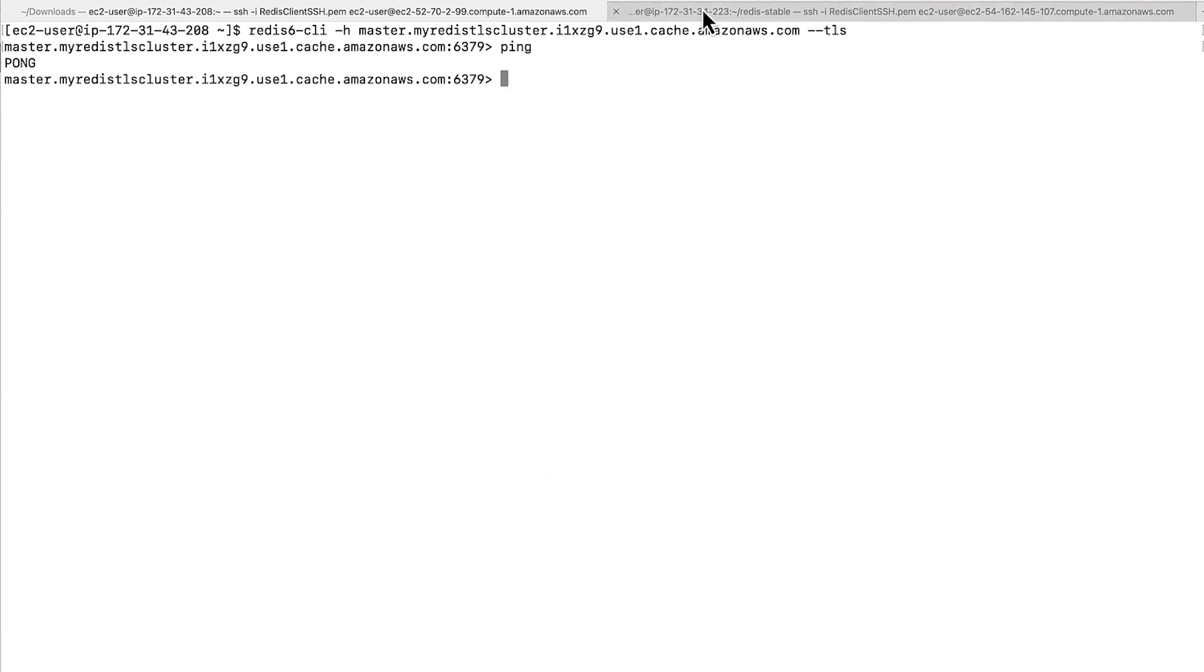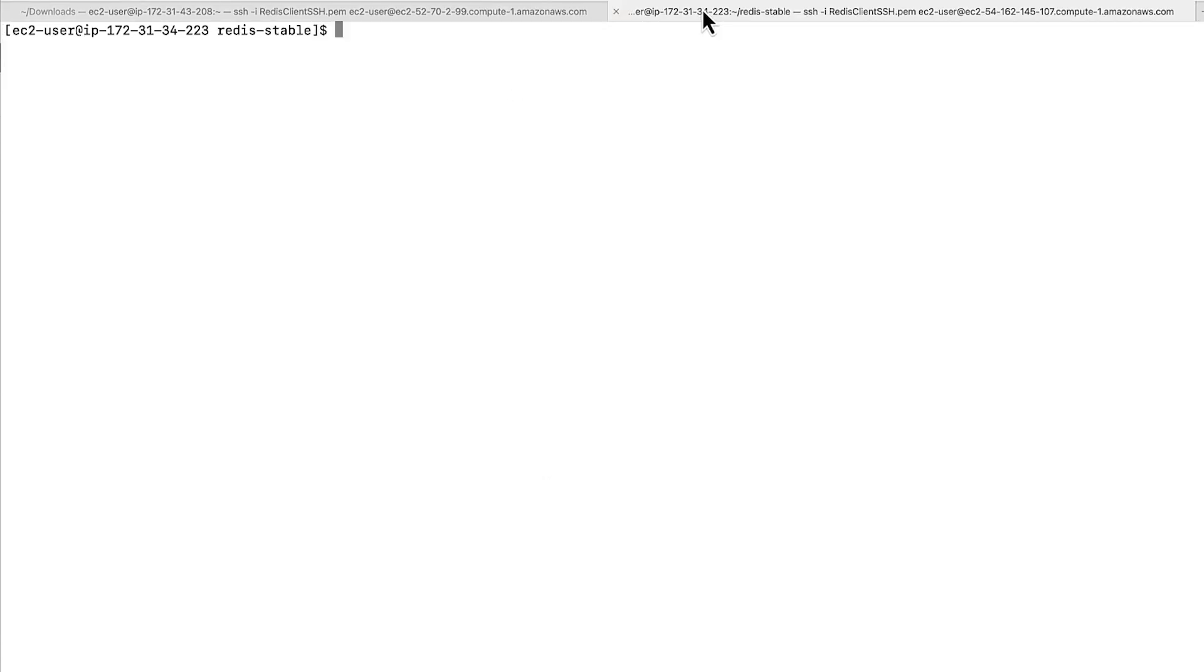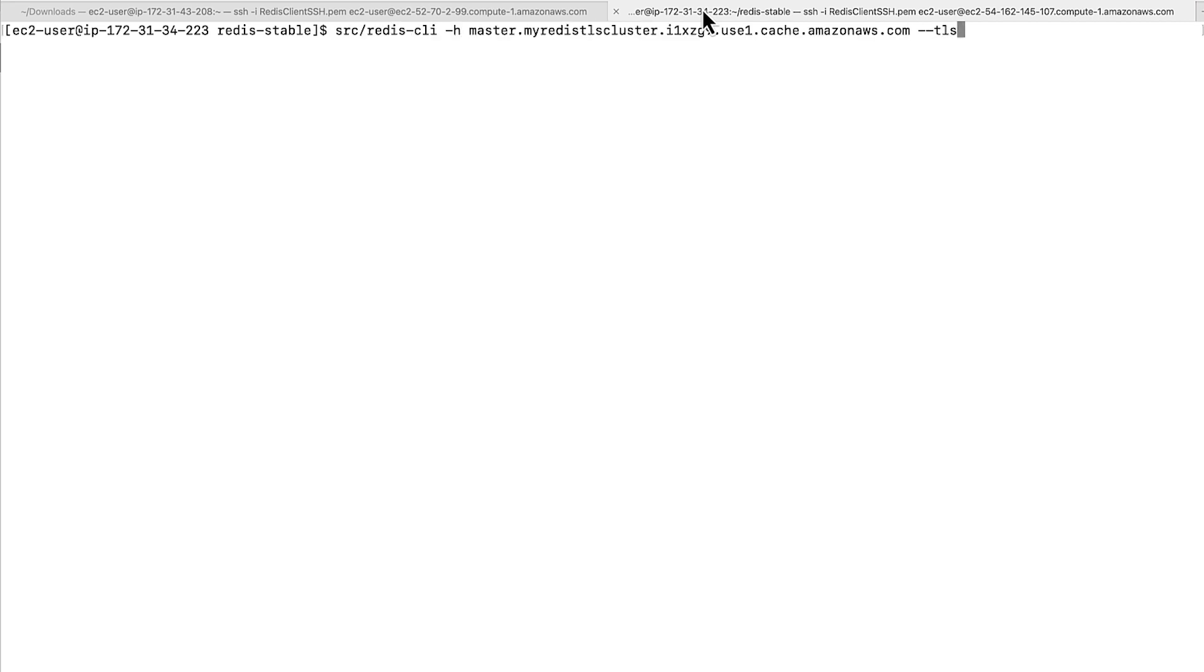Let's run some tests from Amazon Linux 2, which has Redis CLI compiled without TLS support. To resolve this error, make sure that you compile Redis CLI with TLS support or use an alternate command such as OpenSSL.